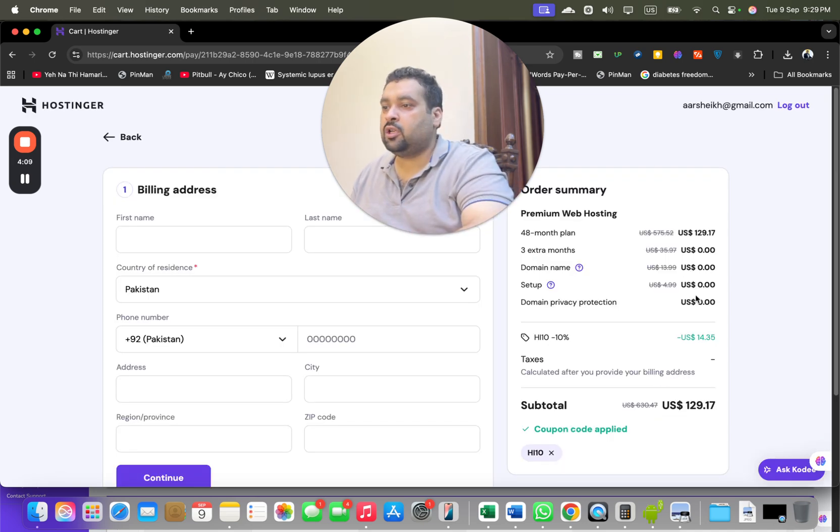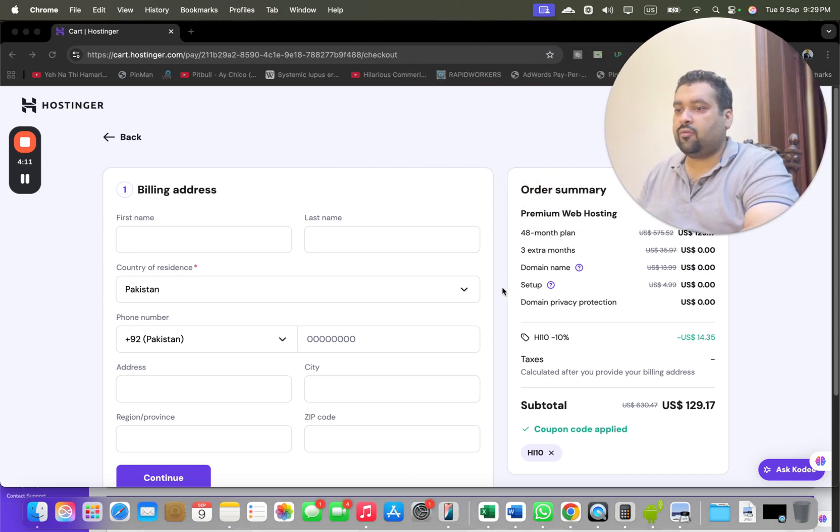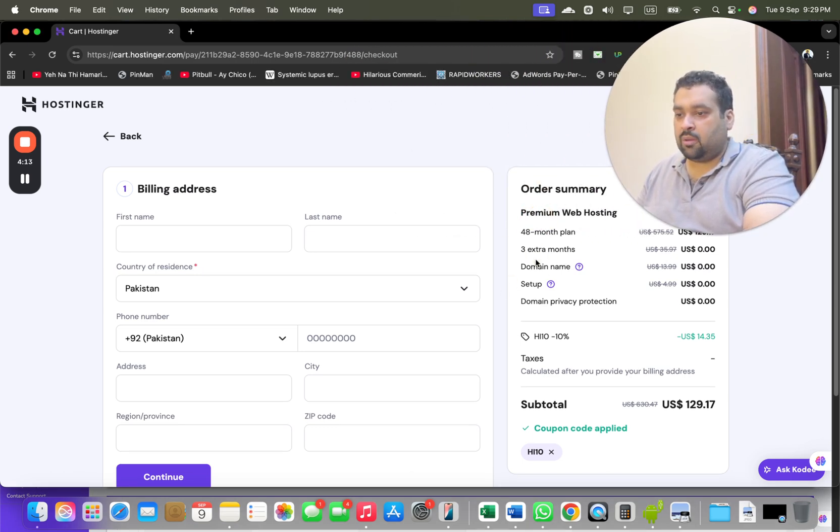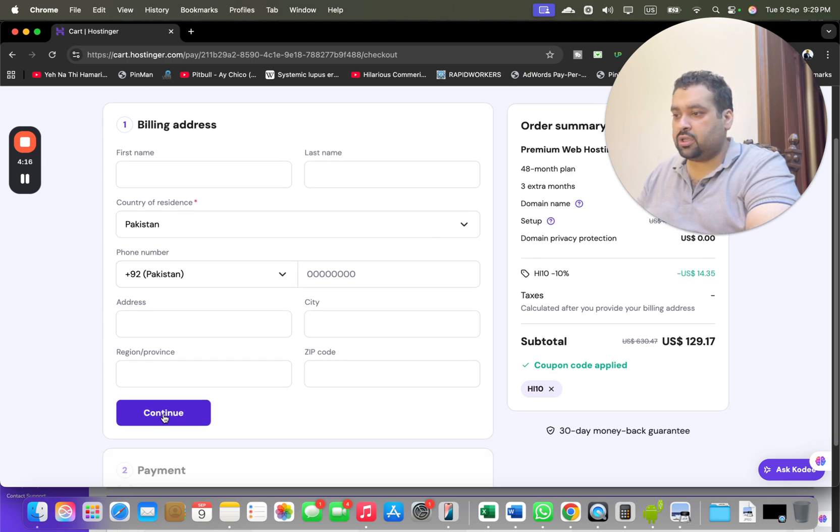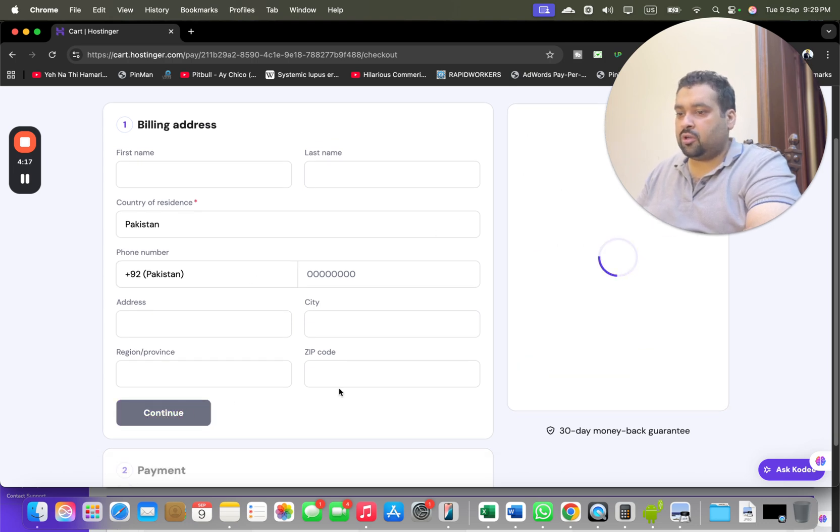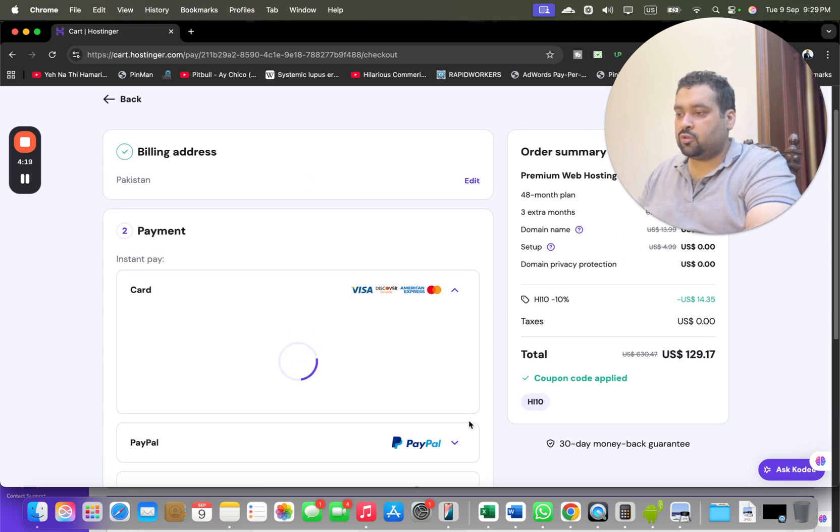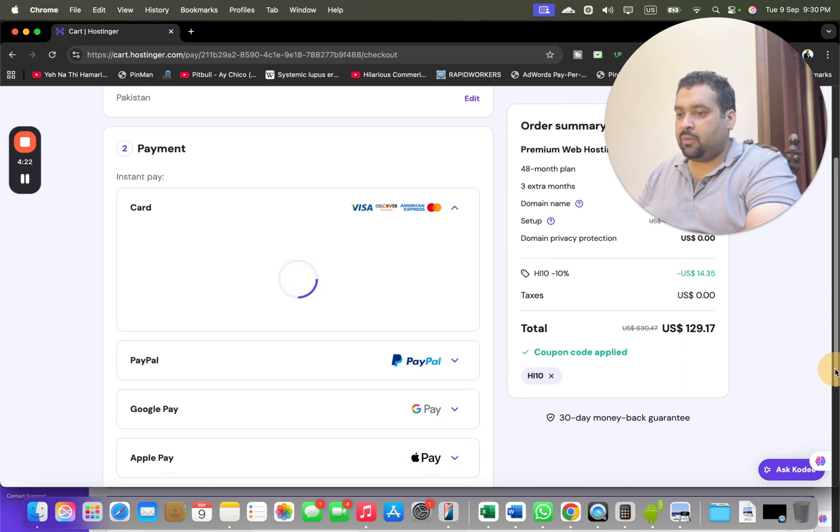After this, you have to write your billing details to buy your hosting. See your order summary over here. Write your billing details to buy, and you will be moved to the last part, and that is selecting your payment method to buy your hosting from Hostinger.